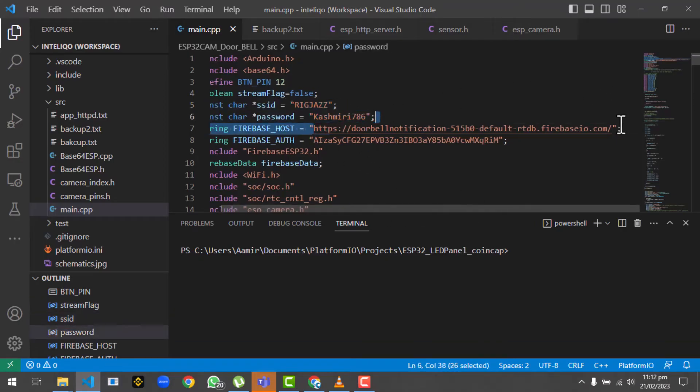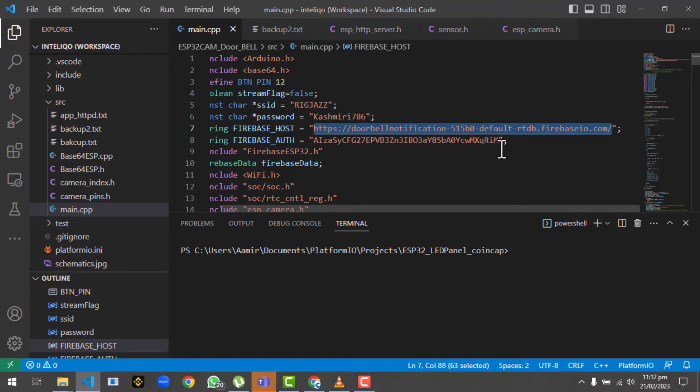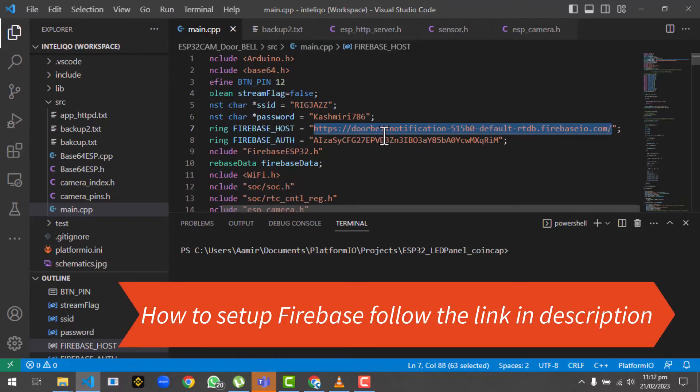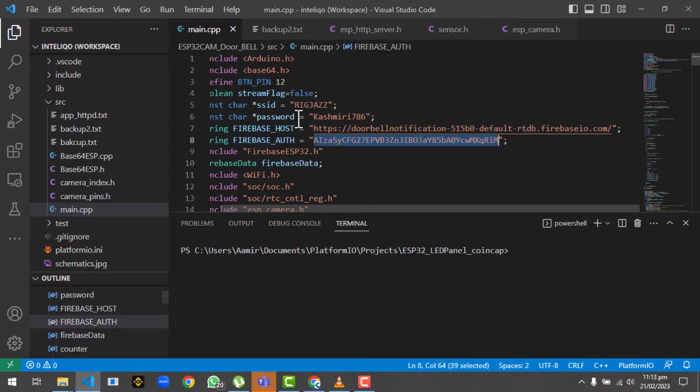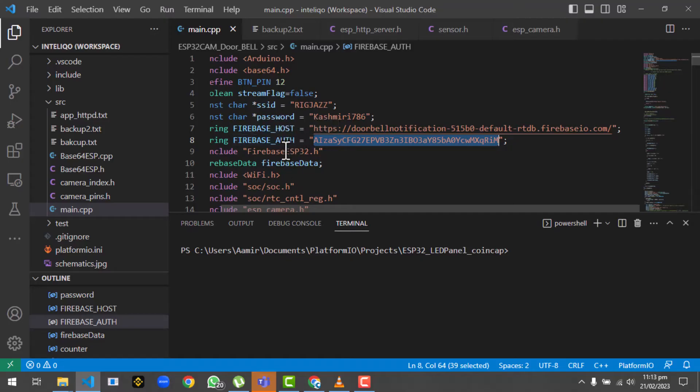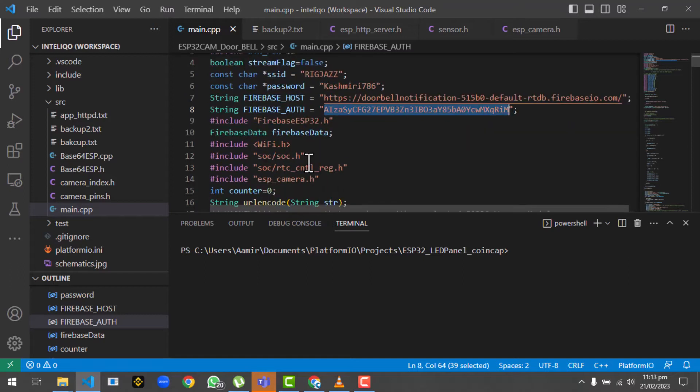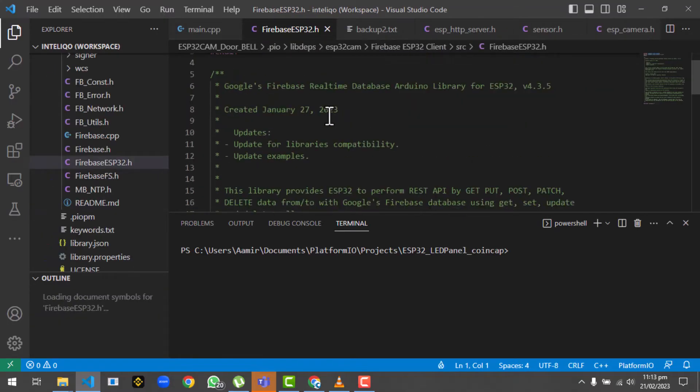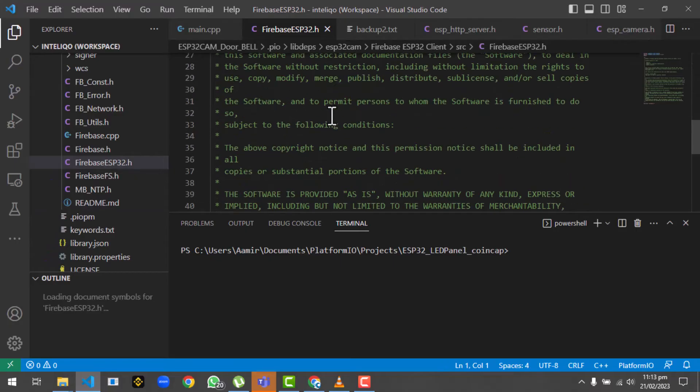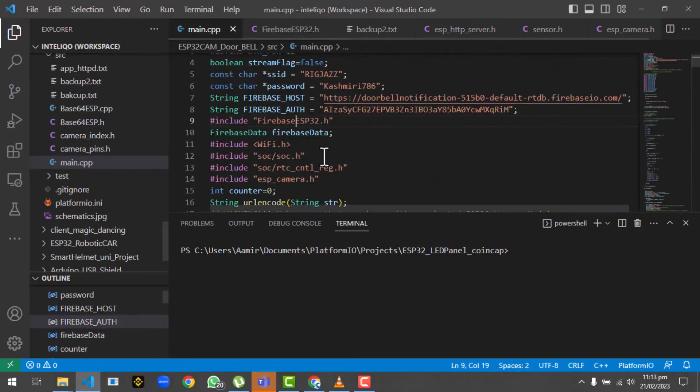Then we have the link for our Firebase - this is the Firebase host. You will get this Firebase host information from the Firebase. Then we have the authorization - these two parameters you will get from your Firebase database. I will show you how you will get these two.